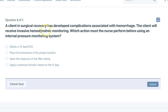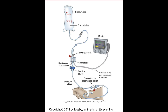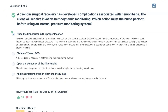A client in surgical recovery has developed complications associated with hemorrhage. The client will receive invasive hemodynamic monitoring. Which action must the nurse perform before using an internal pressure monitoring system? Invasive hemodynamic monitoring involves insertion of a central catheter threaded into the structure of the heart to assess factors such as heart rate and blood pressure. The system is attached to a transducer, which converts the pressure to an electrical signal to be read on the monitor. Before using the system, the nurse must ensure the transducer is positioned at the level of the client's atrium to receive a proper reading. You can pause to read the rationales.